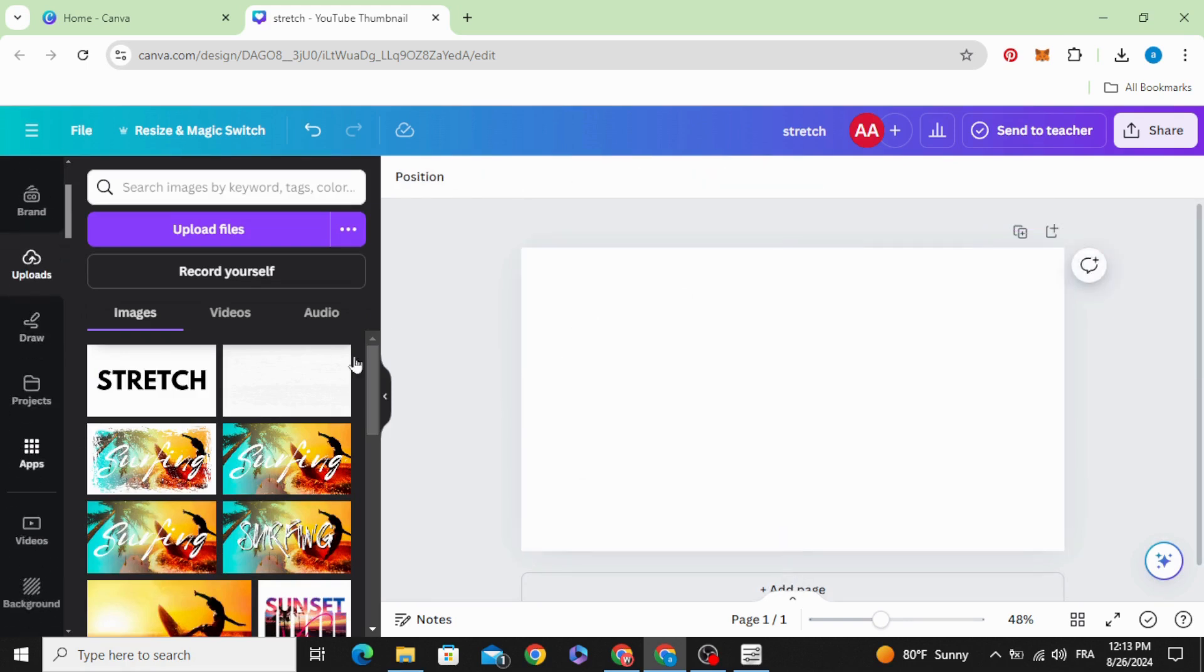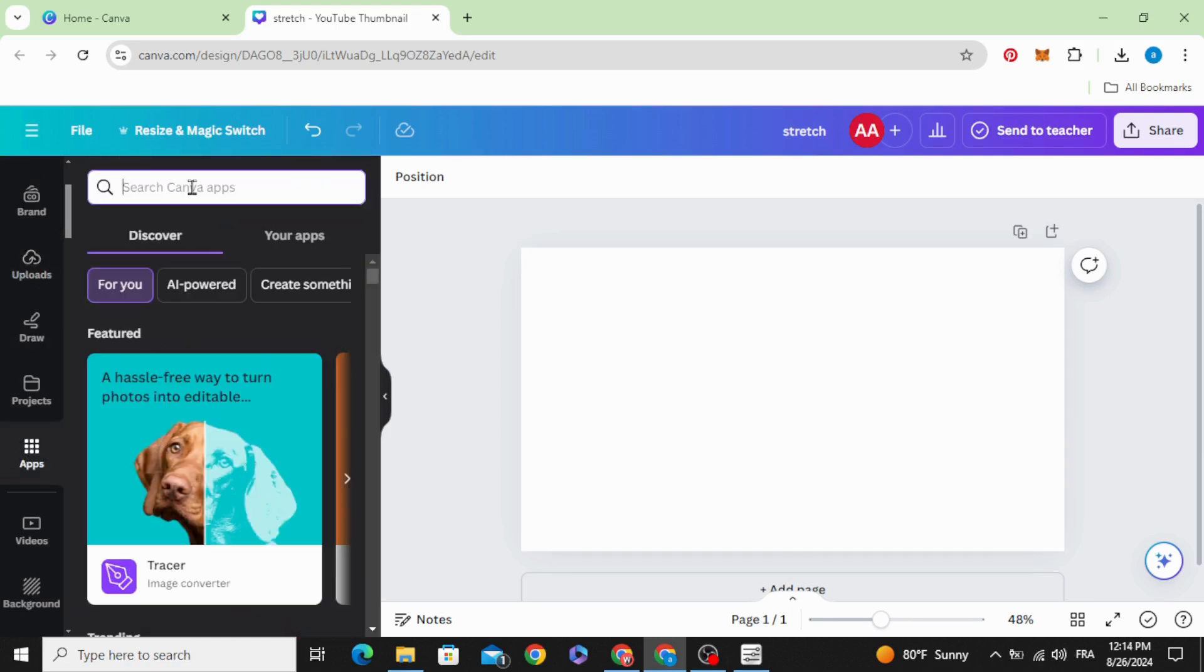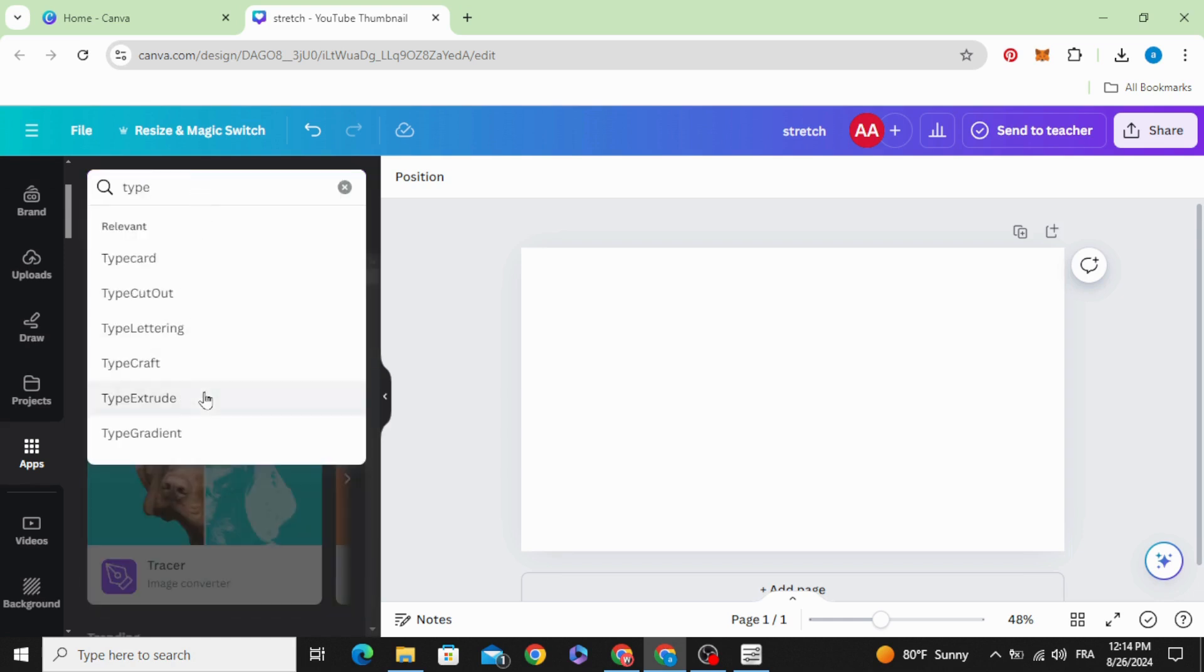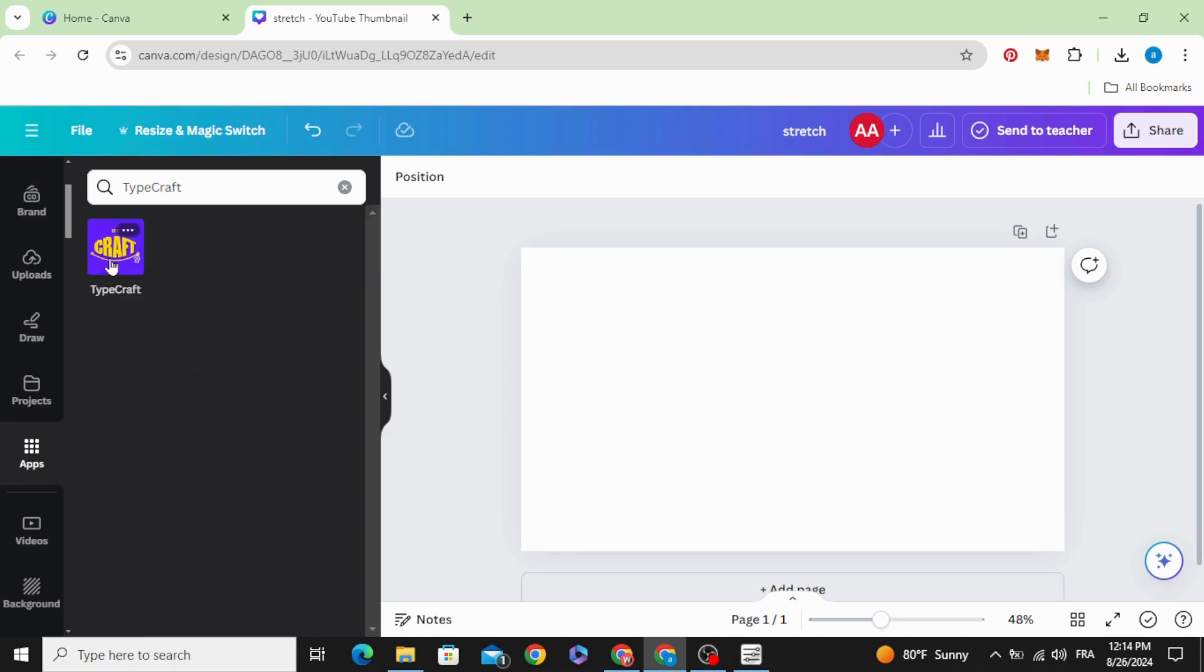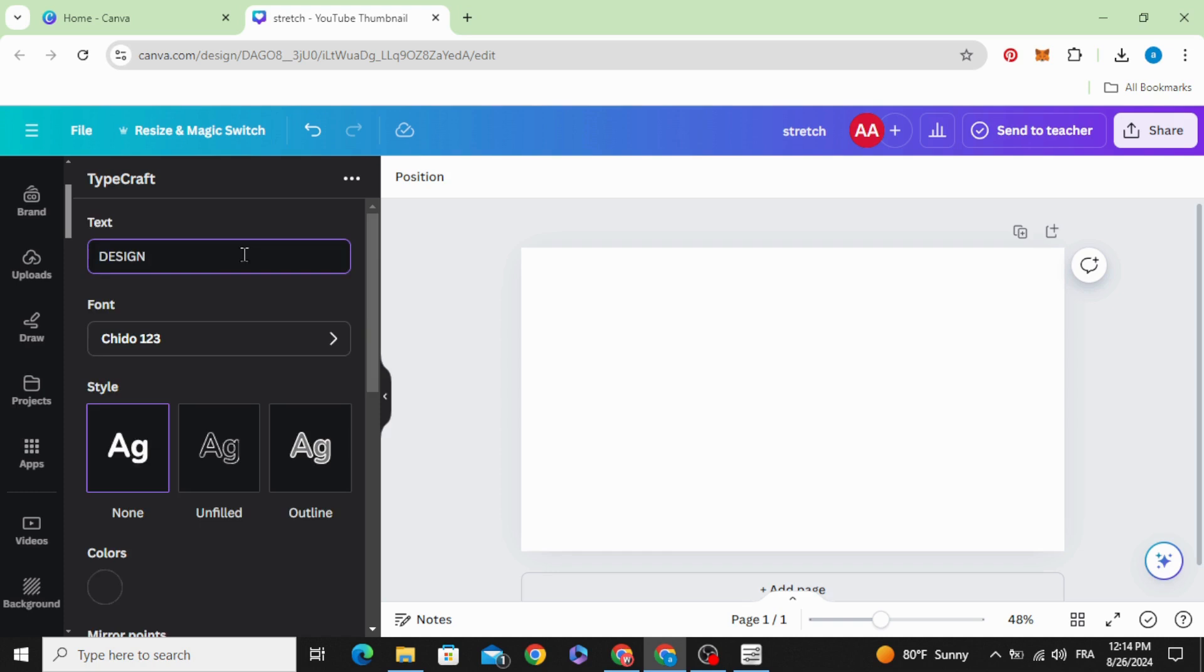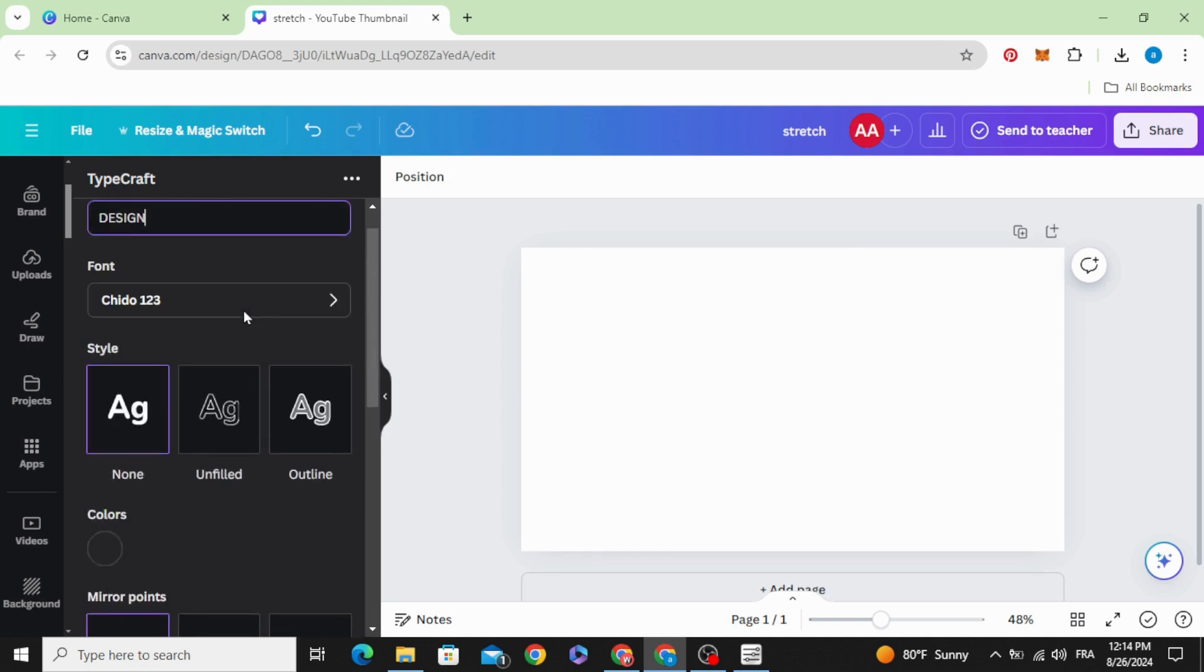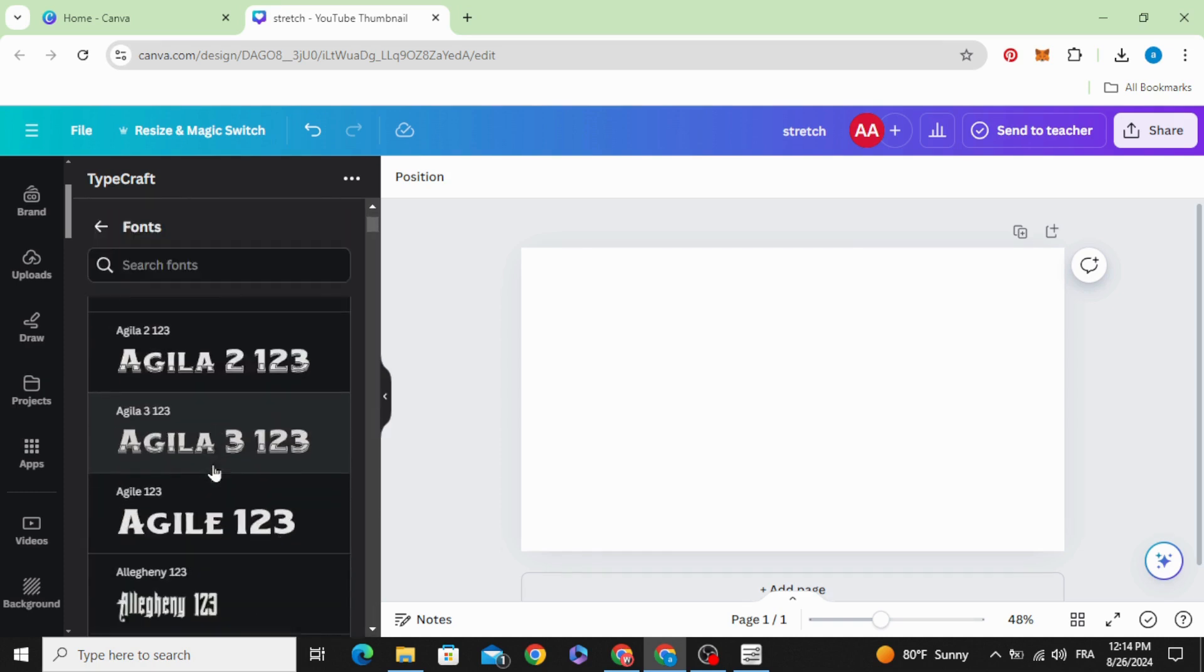The second way, go to Apps and type Craft, click in this app, type your text. And you can change the font from here.